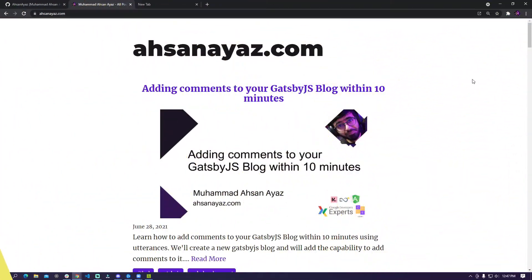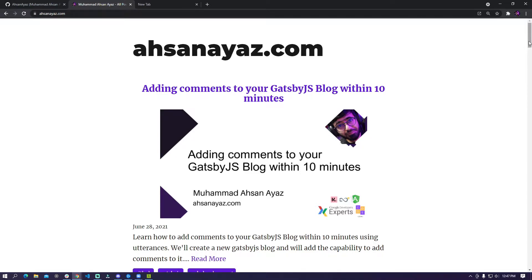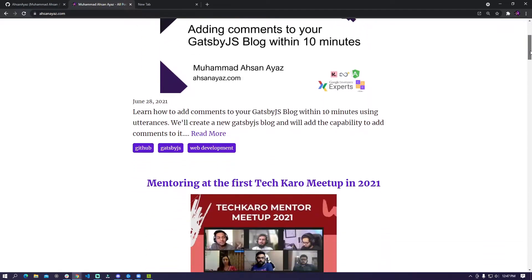So I'm running a Gatsby.js site myself as my main website and I have a bunch of articles in that already. What I wanted was to basically just add the commenting feature without having to actually reinvent the wheel and implementing everything myself.